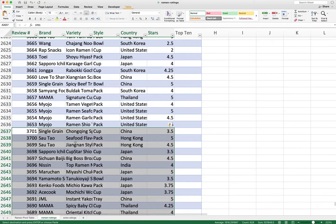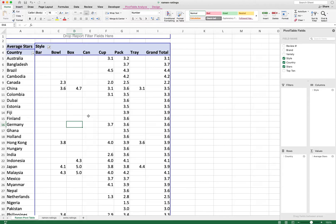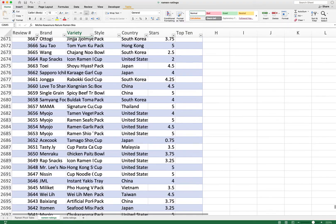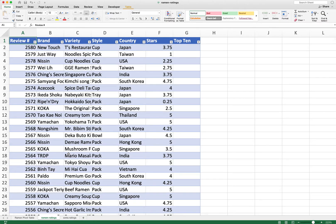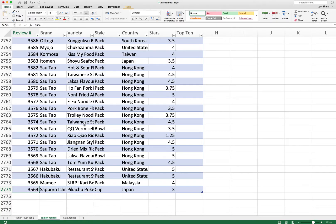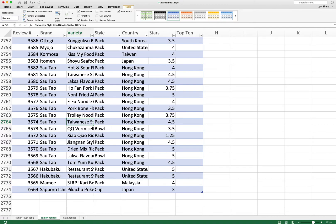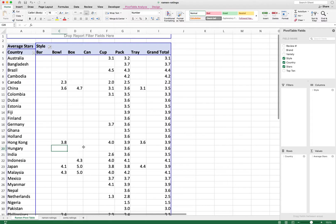When new data is pasted at row 2637, Excel automatically recognizes it as part of the table and auto-expands the reference — you can see this via the alternating row colors continuing into the new rows. Refreshing the pivot table then picks up all the new data. Unlike referencing columns A:G, the Excel table only references up to the last row of actual data, not all the way to row one million, making it much more efficient.